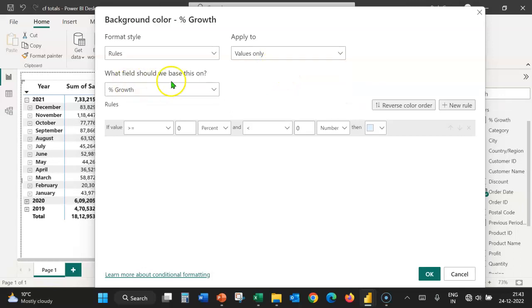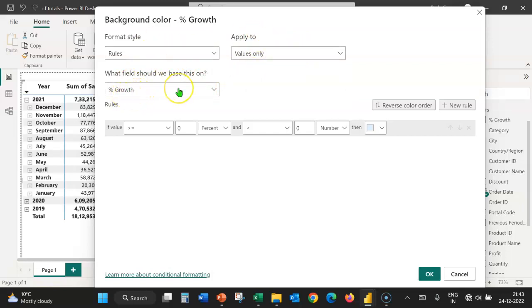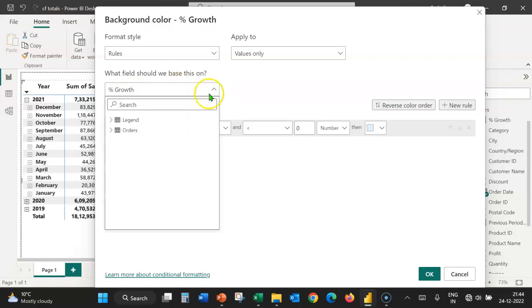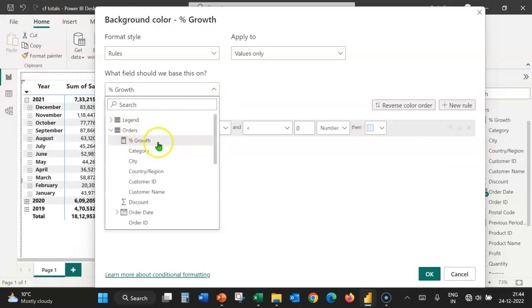What field should we base the conditional formatting on? It should be based on the value of percentage growth in the orders table. If we expand this, we can see the various tables. If we expand the table, we can see the various columns.